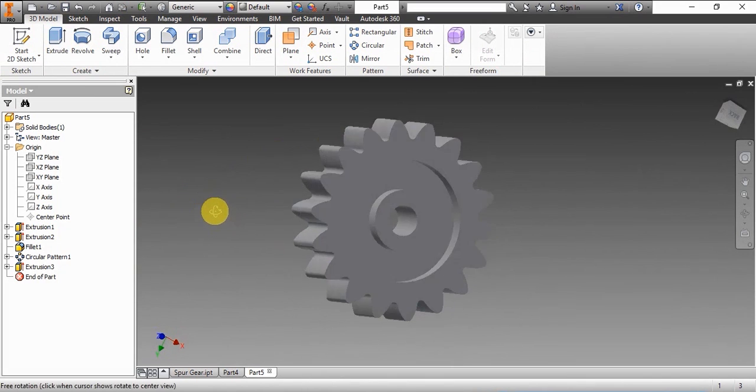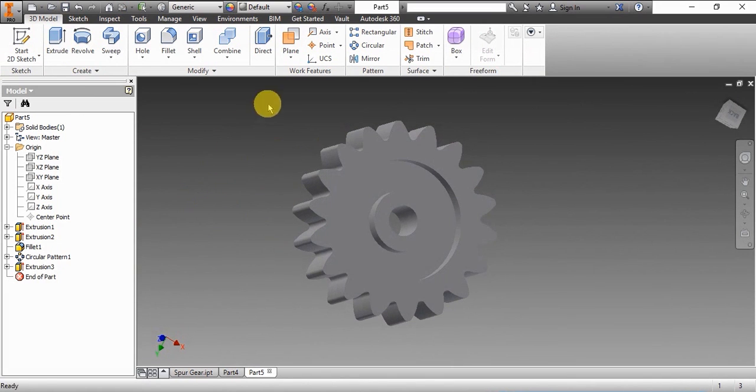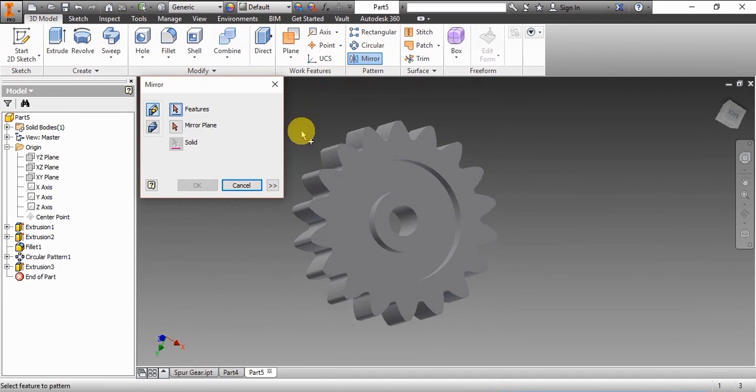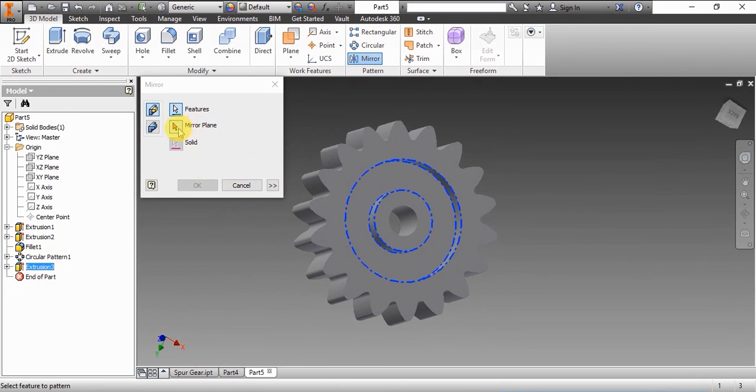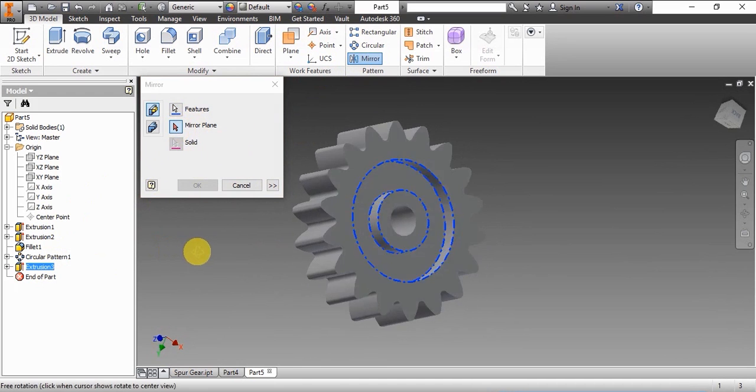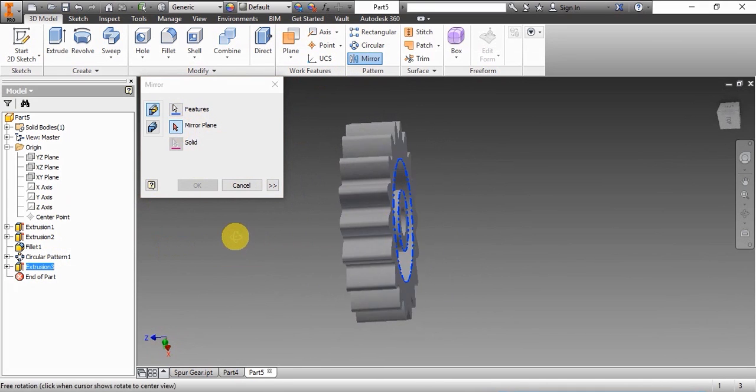Now this feature has been created on one side of the gear. We'll have to mirror it so that it is created on the other side of the gear too. So now we click the mirror option and we select the mirror plane as the XY plane.